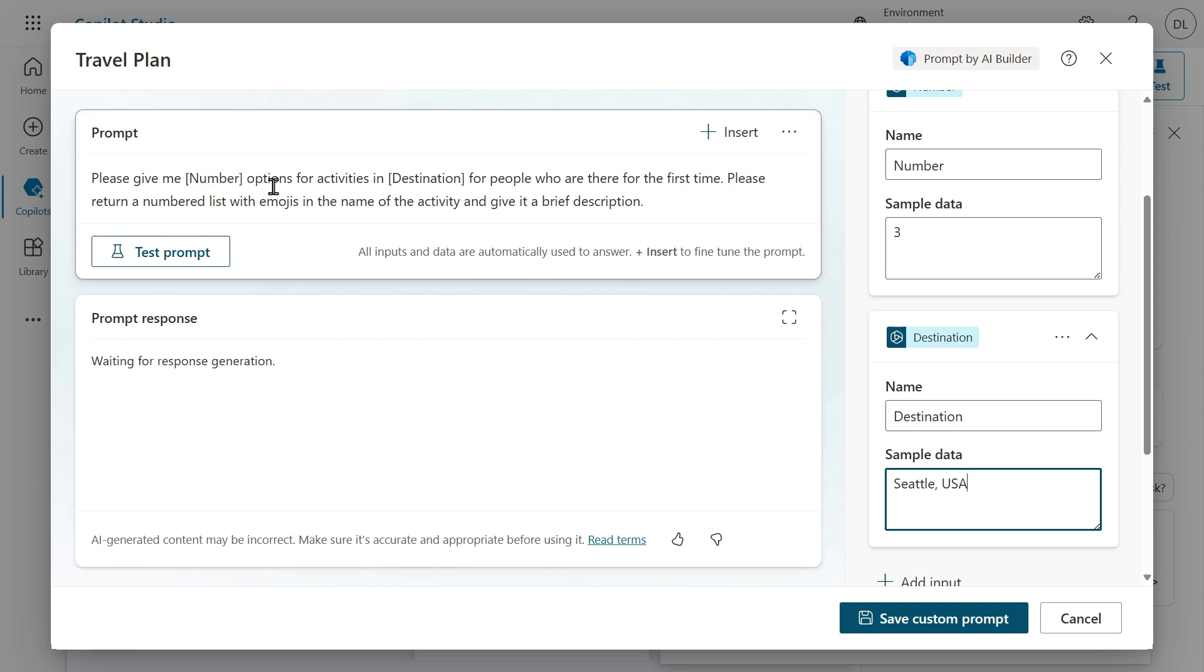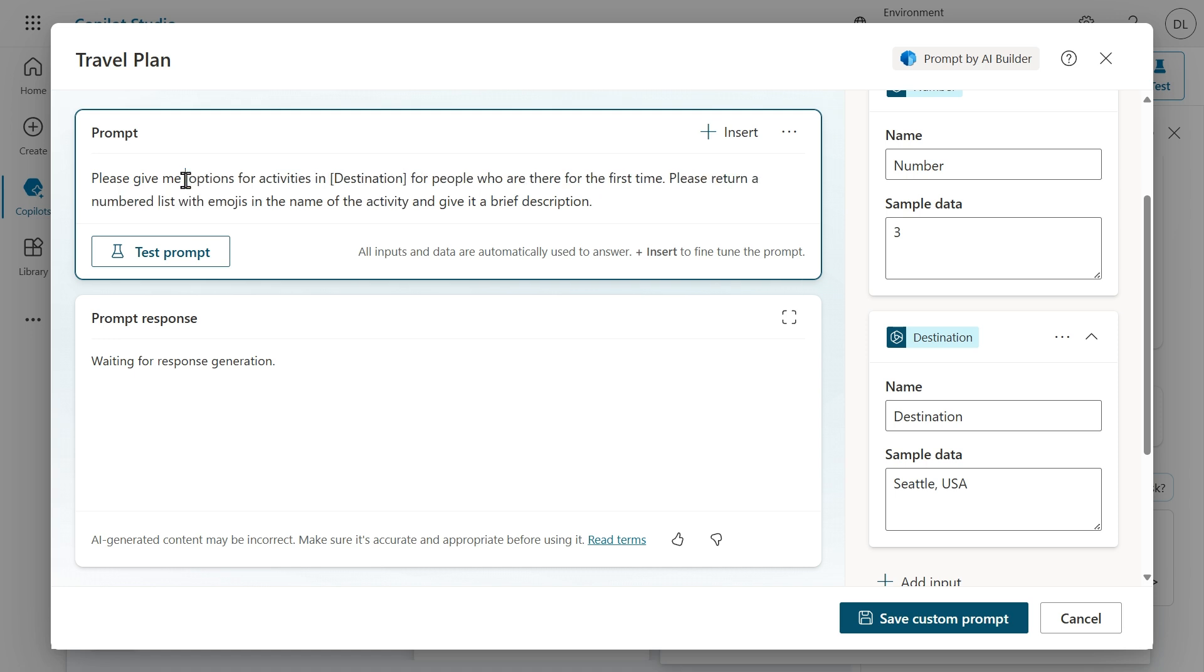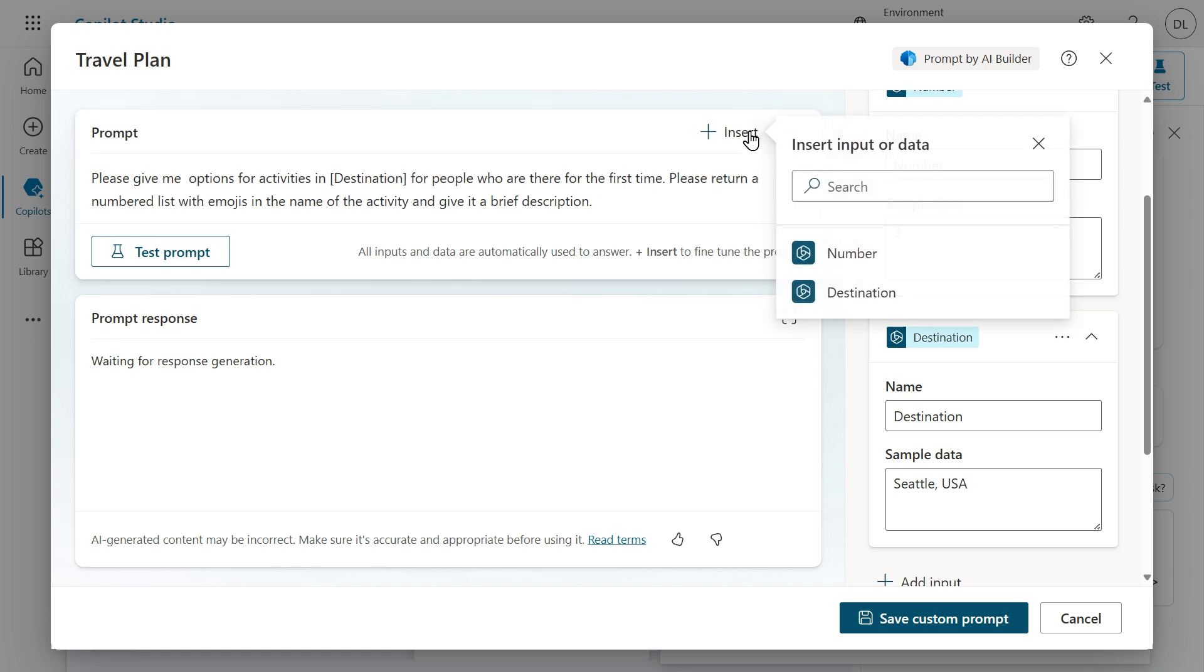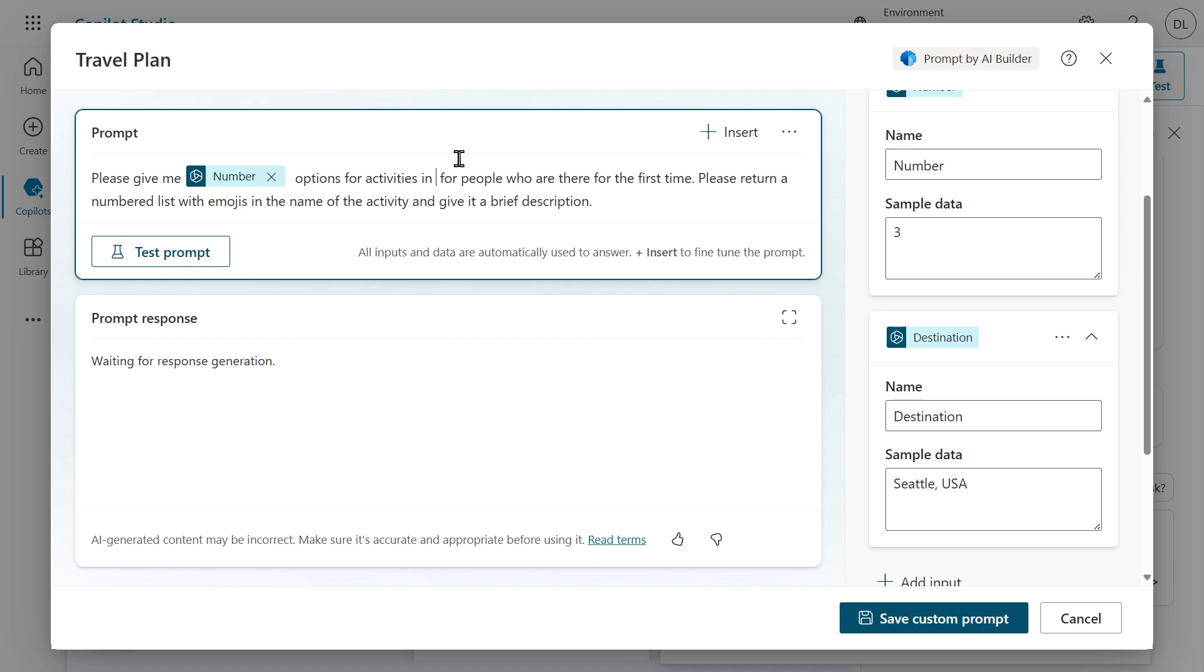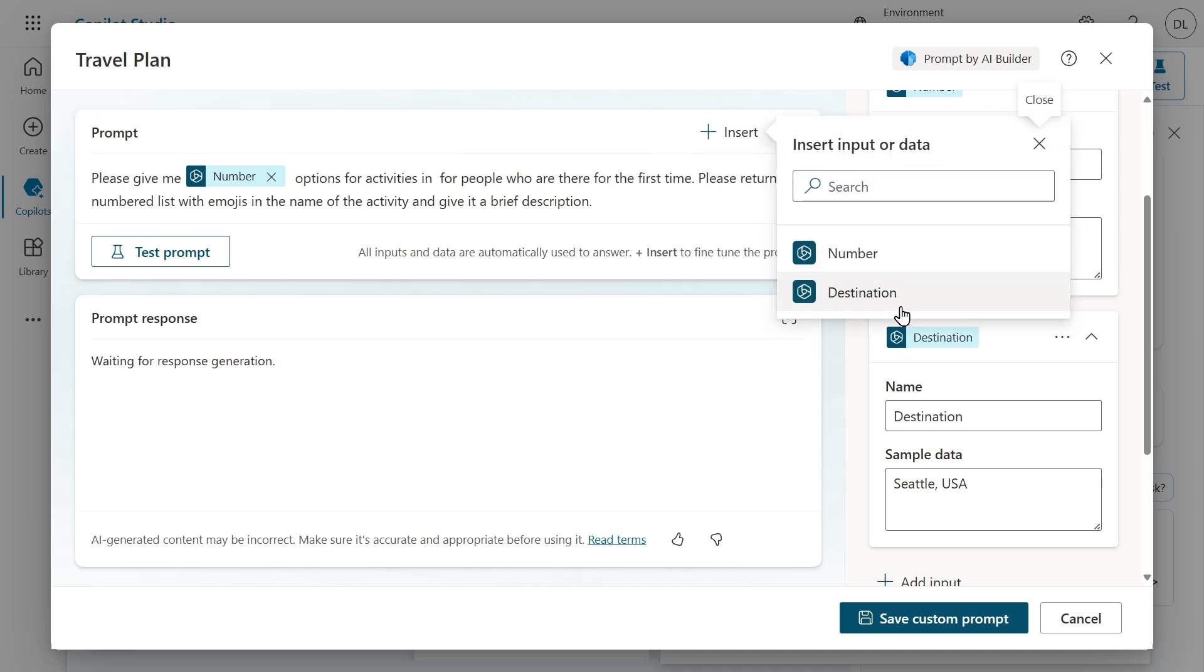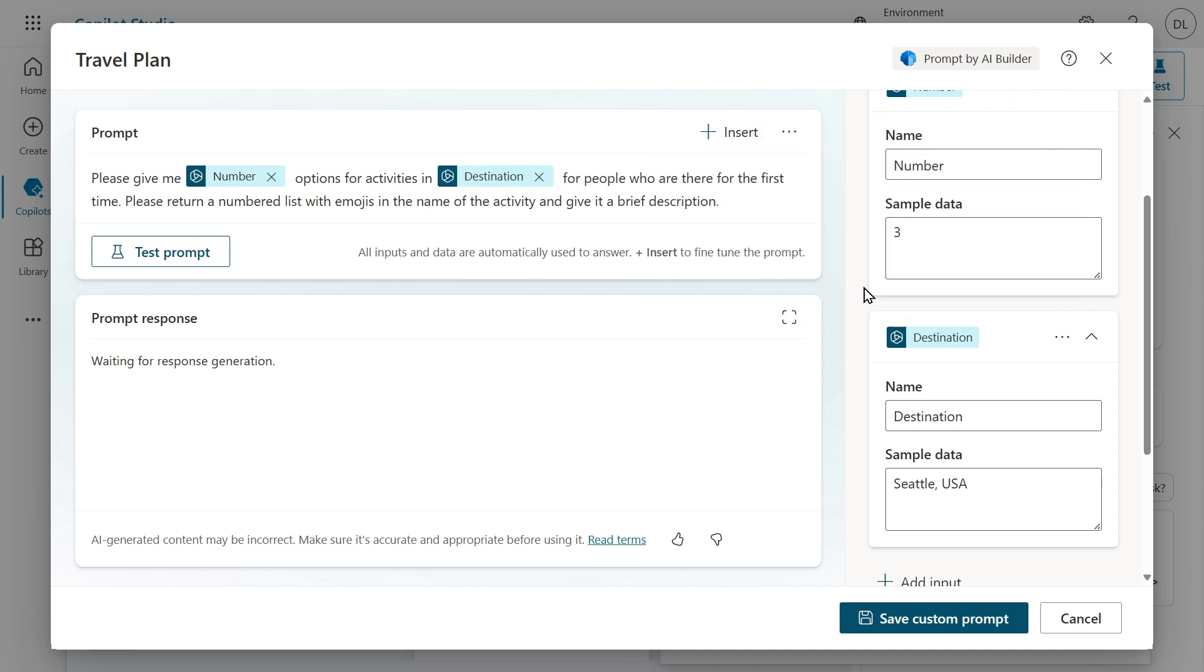Now we need to replace the placeholders by the actual input. Let's insert number here. And also let's remove destination and replace that by the destination input. Because we added the sample data, I now have the option to test the prompt.